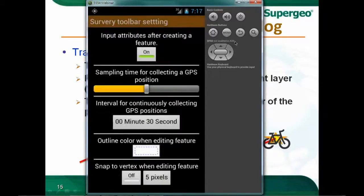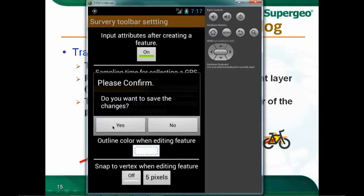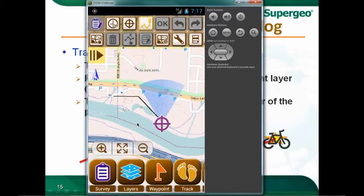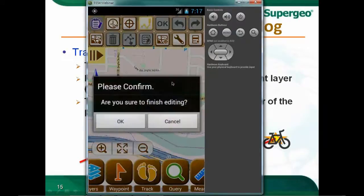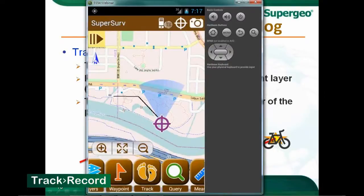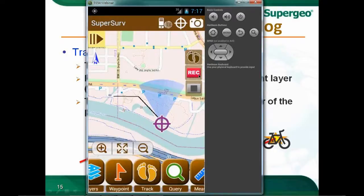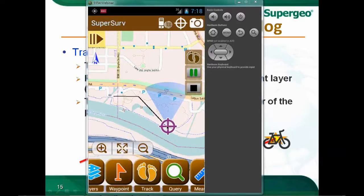Now I'm going to continue riding along the riverbank and record my track log. Exit the editing tool and tap the track button below the screen, select Record. A red button appears — press it to automatically start recording your track log. As I move along using the fake signal, you can see a blue line being recorded on the screen. The blue line is my track log.